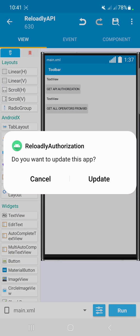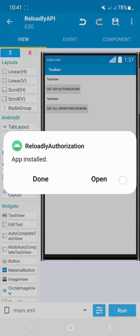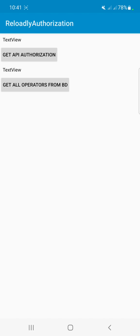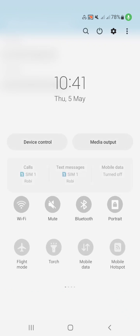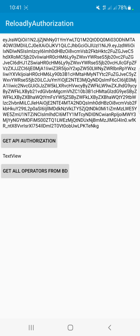Let's run the application — it's building now. Let's update and open it. I'll click to get the API authorization key. Sorry, I didn't enable the network service — enabling it now. After clicking 'Get API Authorization', you can see it generated the API authorization key instead of the full JSON structure. We can now request to get all operators from Bangladesh.